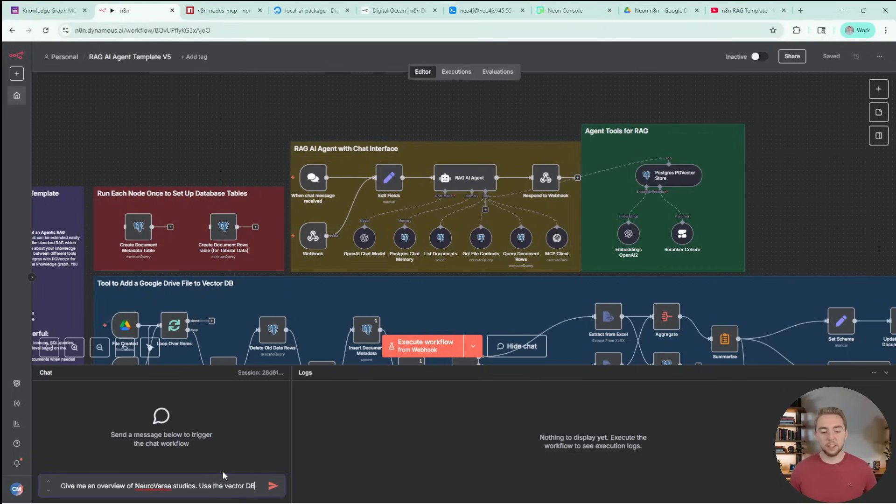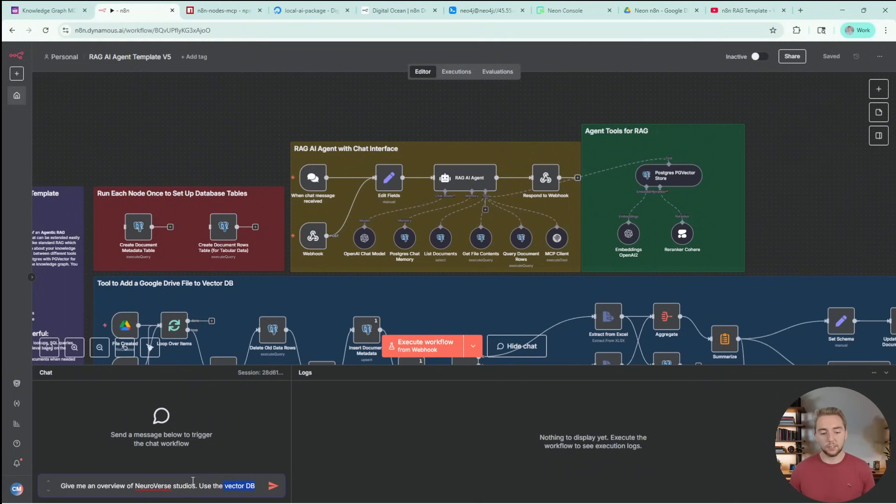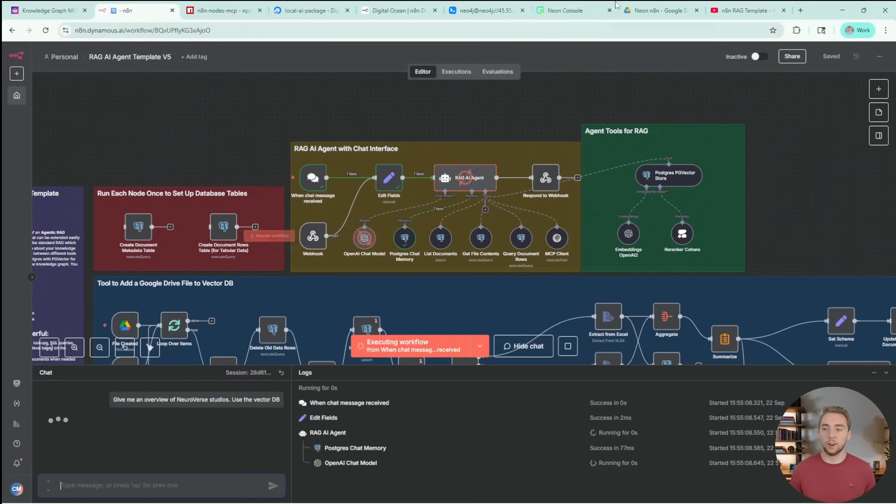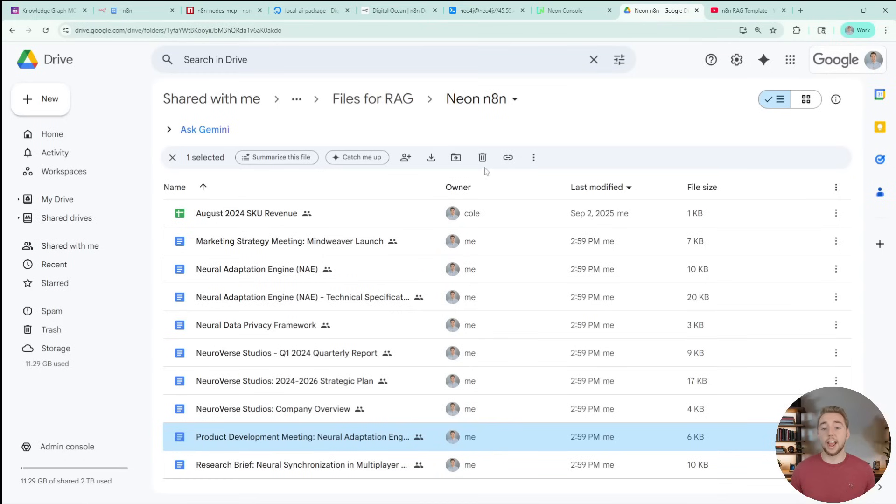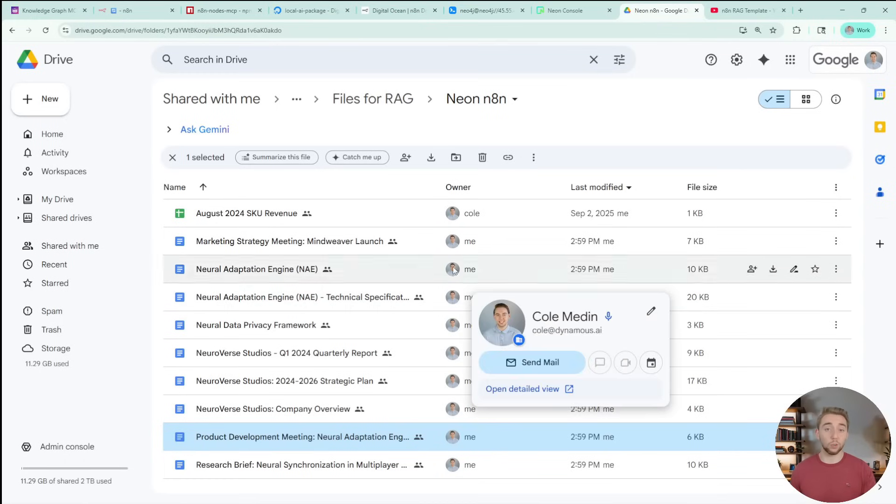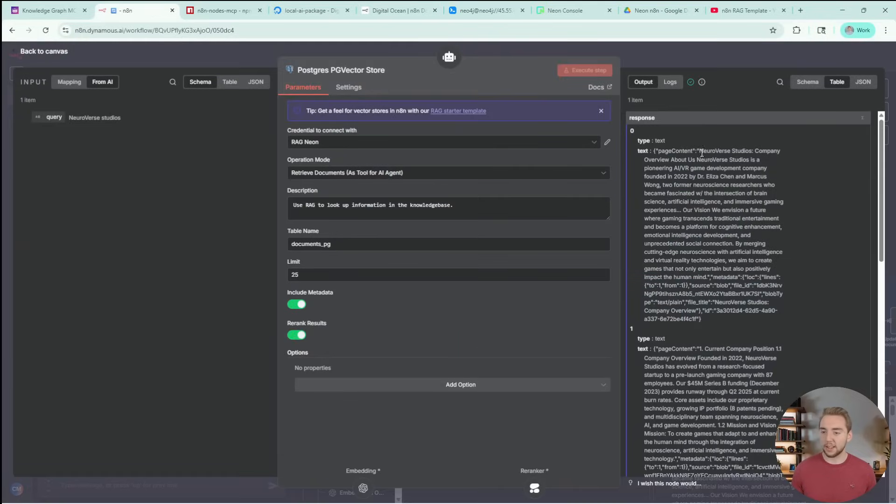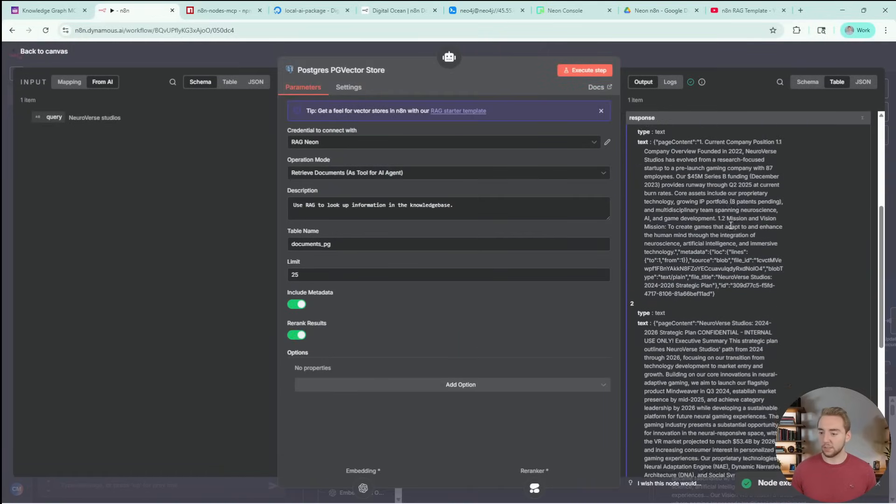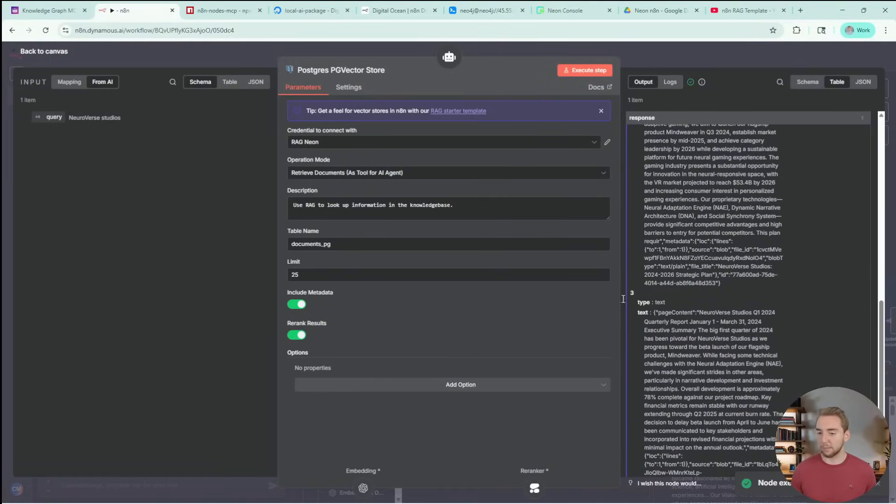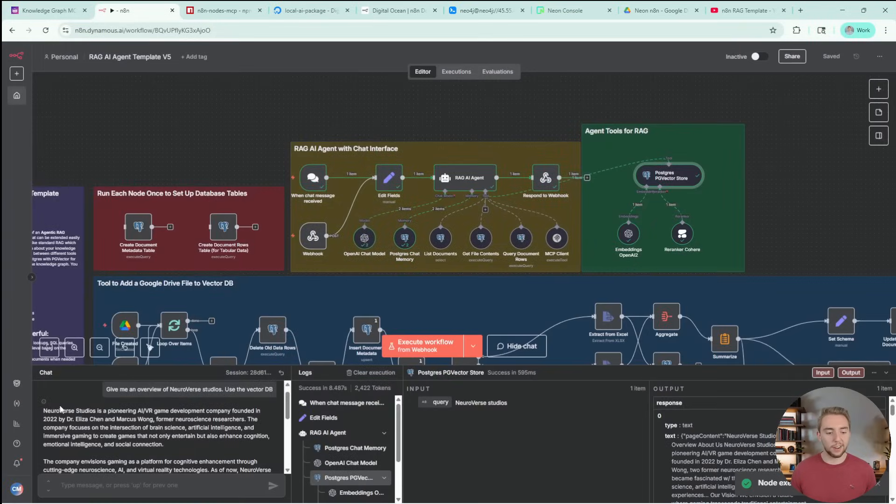Let me actually show you this in action now. I'll be explicit here just for demo purposes to use the vector database, asking it to give me an overview of a company that I have mock data for in my Google Drive. Yep, there we go, it uses the tool to search the vector database. These are the chunks it returned to give me the answer.